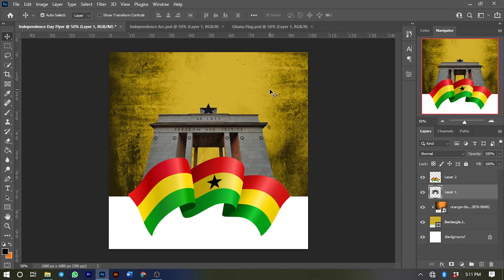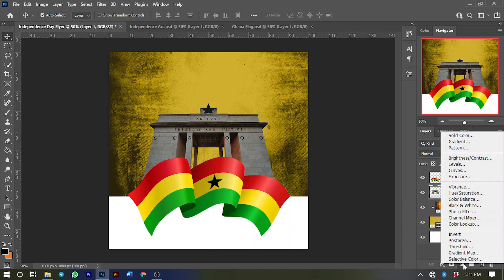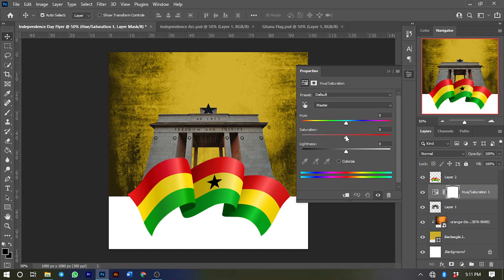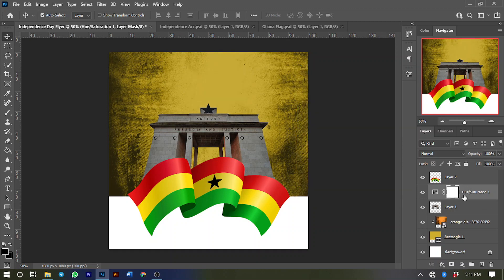I want to give this image a more polished look. Go to the Adjustment Layer and select Hue and Saturation, then reduce the saturation to about negative 10 percent. Clip-mask this onto the image by pressing the Alt key and clicking between the layers, so the Hue and Saturation only affects the image and not the entire work.